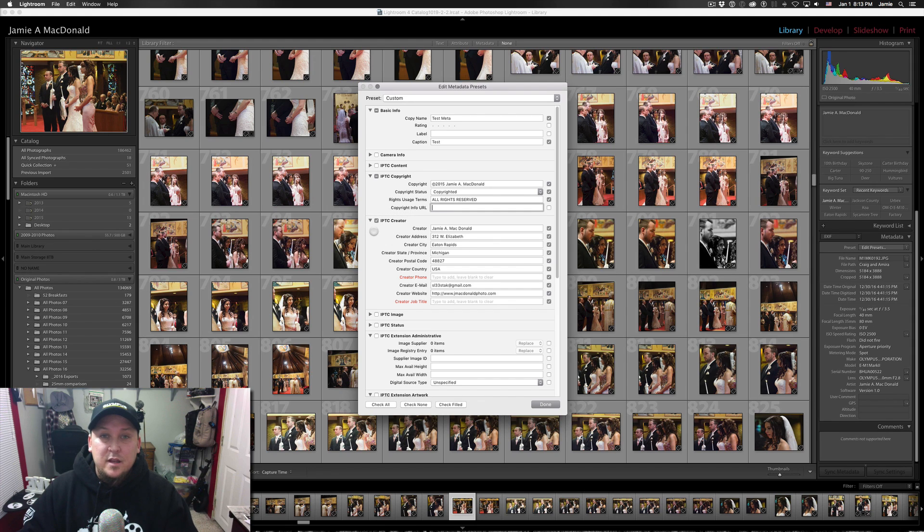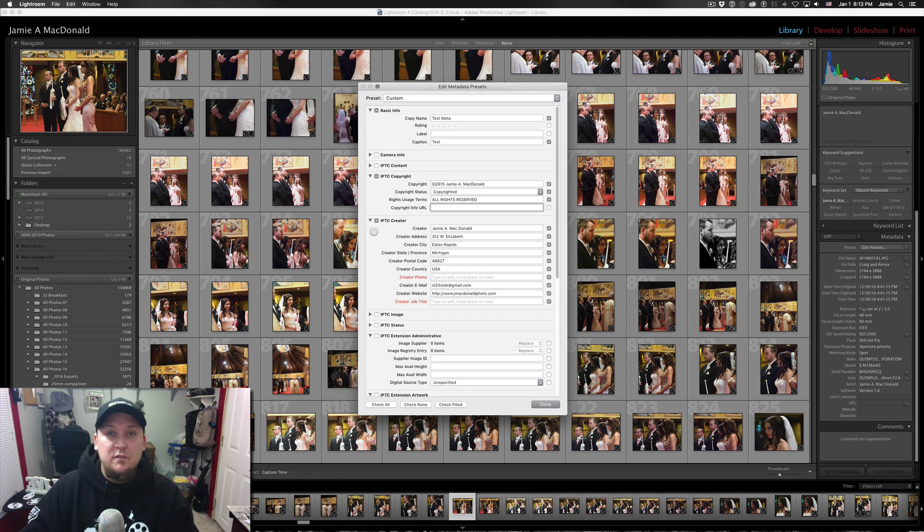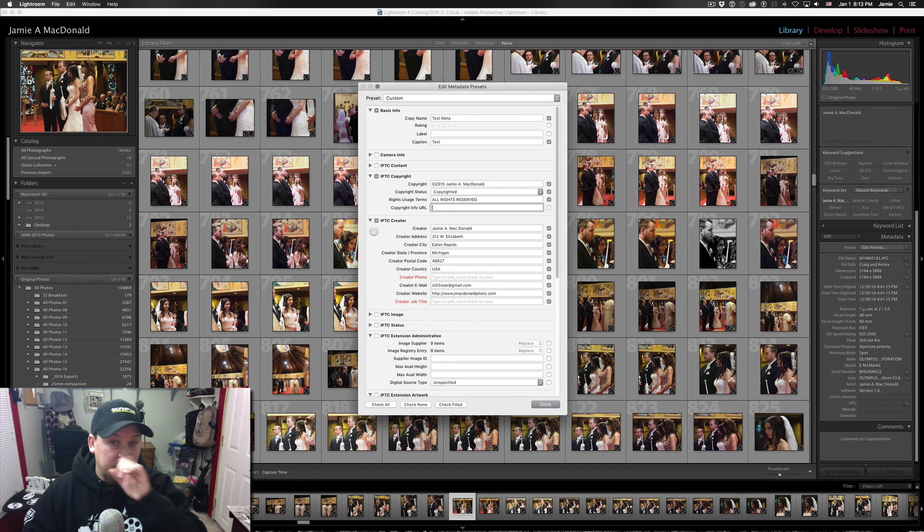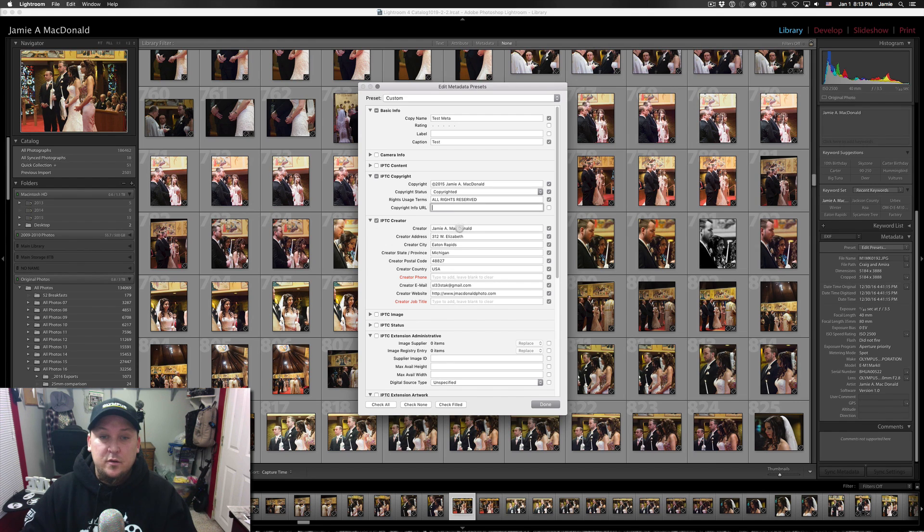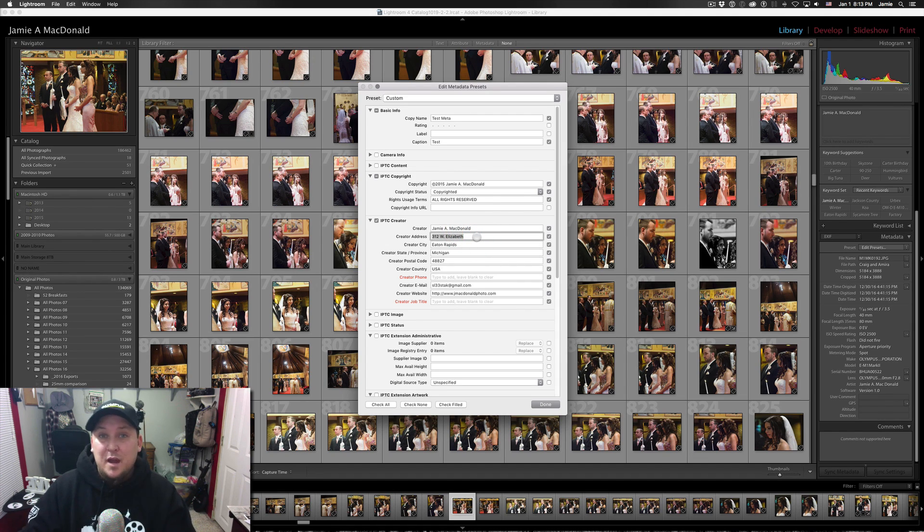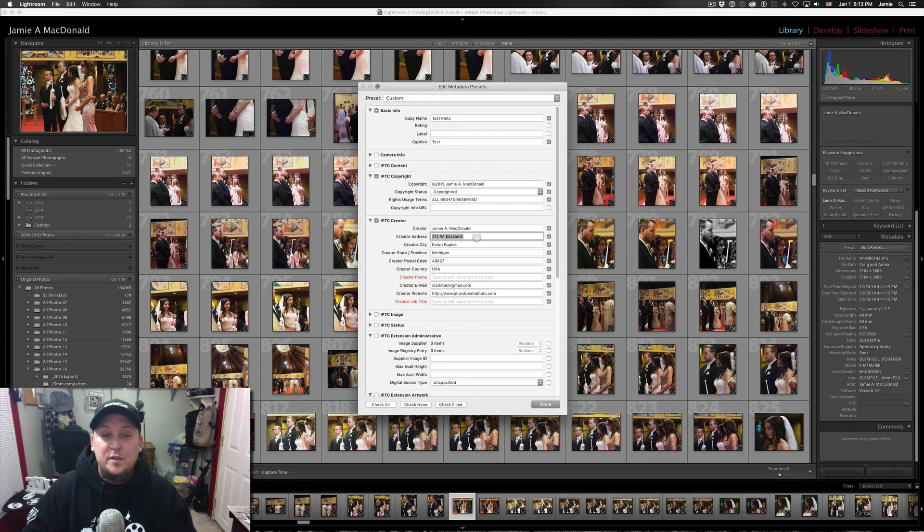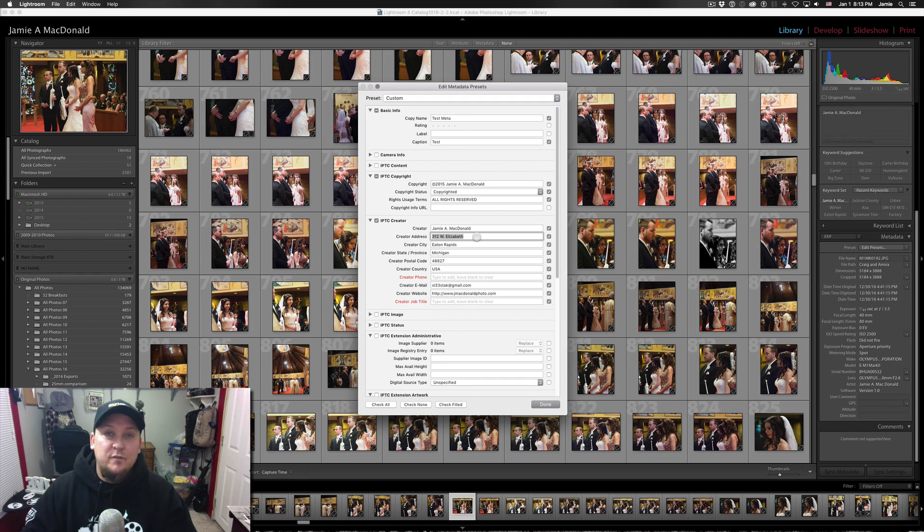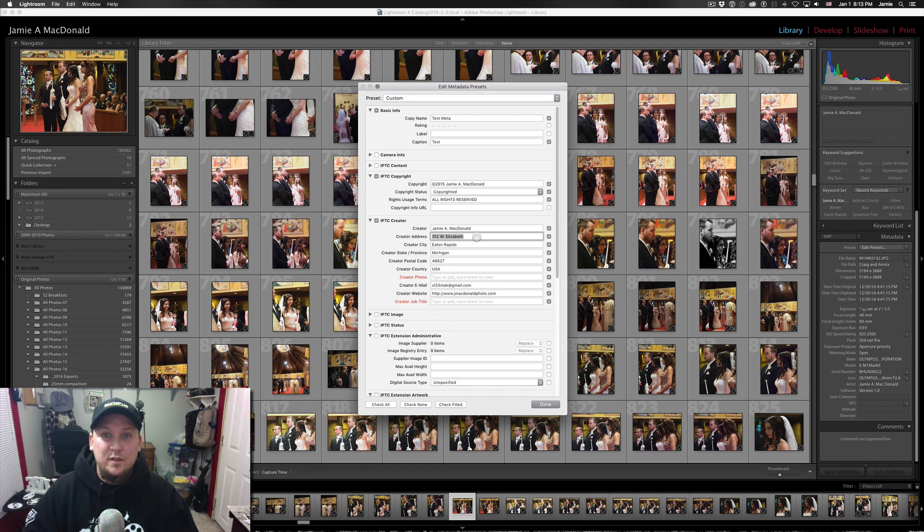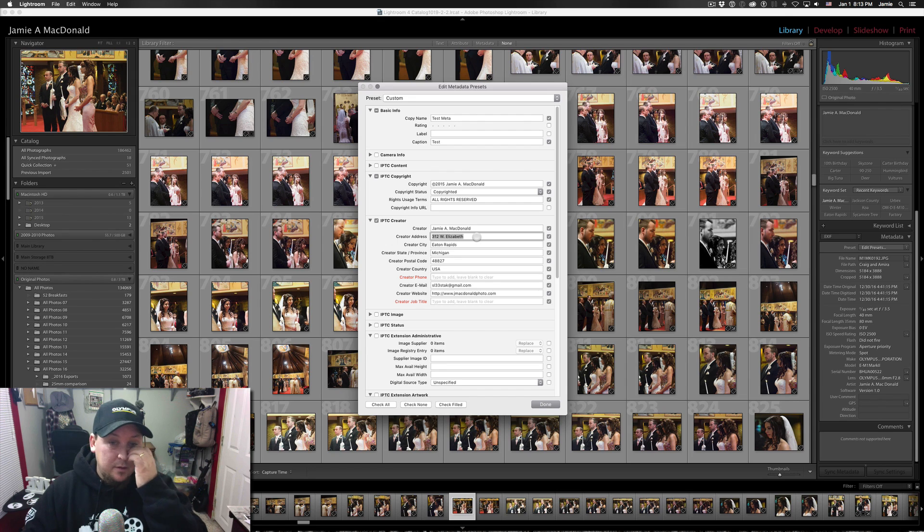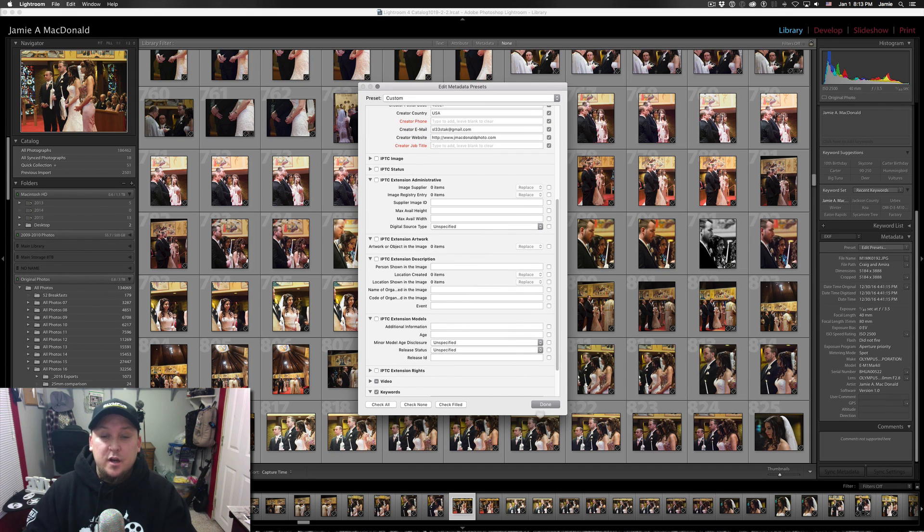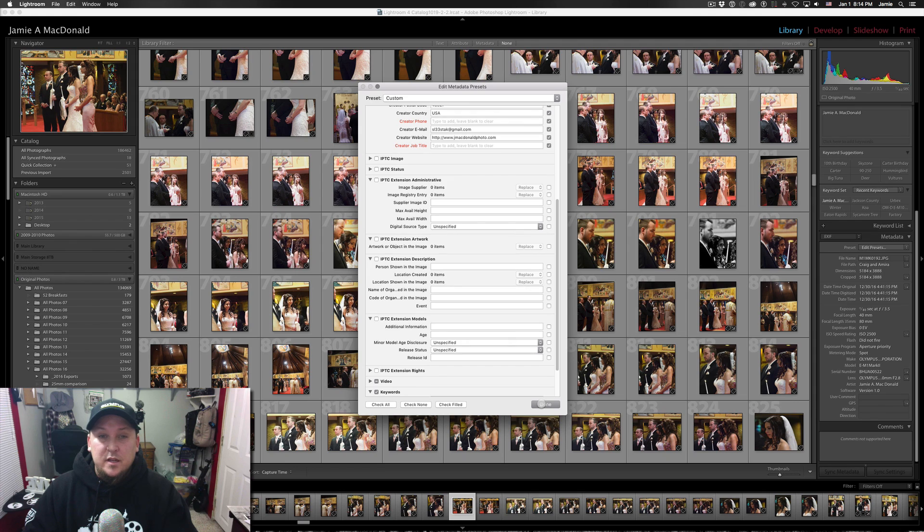The next block that you can start filling information in is in the IPTC creator box. And there is where you will put your name. And for some reason I've got a space in my name, there we go. I put my name, my address, I put all my information pretty much except for my phone number. I just don't want to deal with my phone number being out any more than it needs to be in the world of the internet. And that's it. That's as far as I go with this.